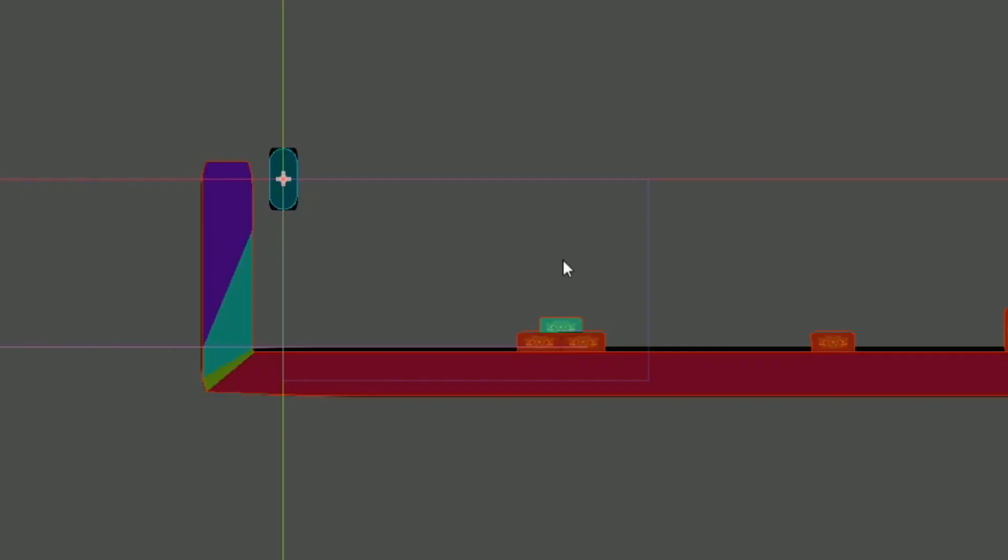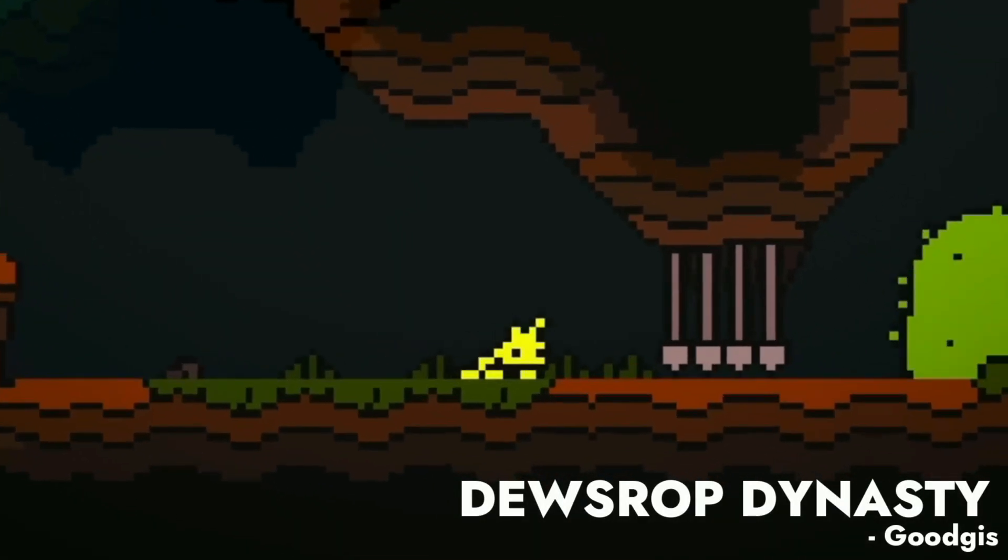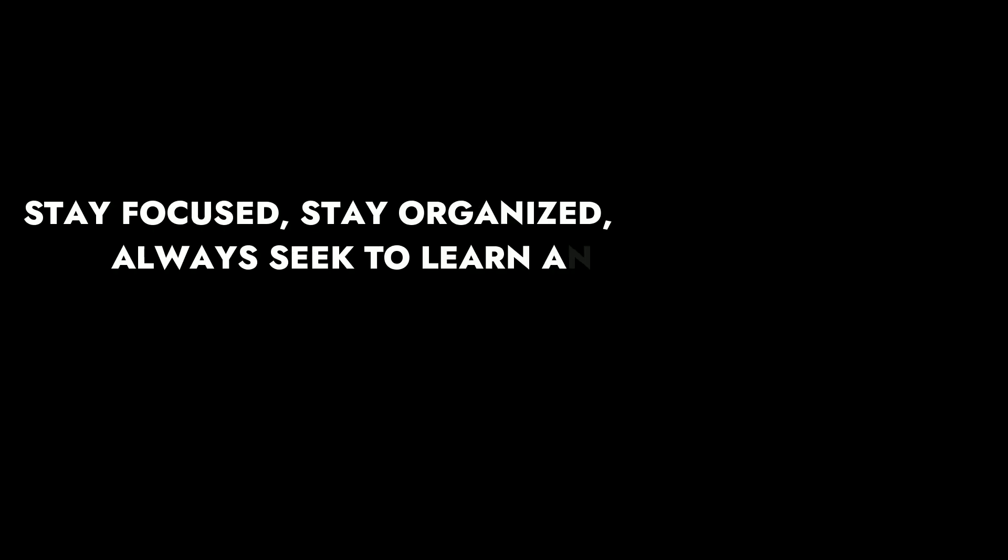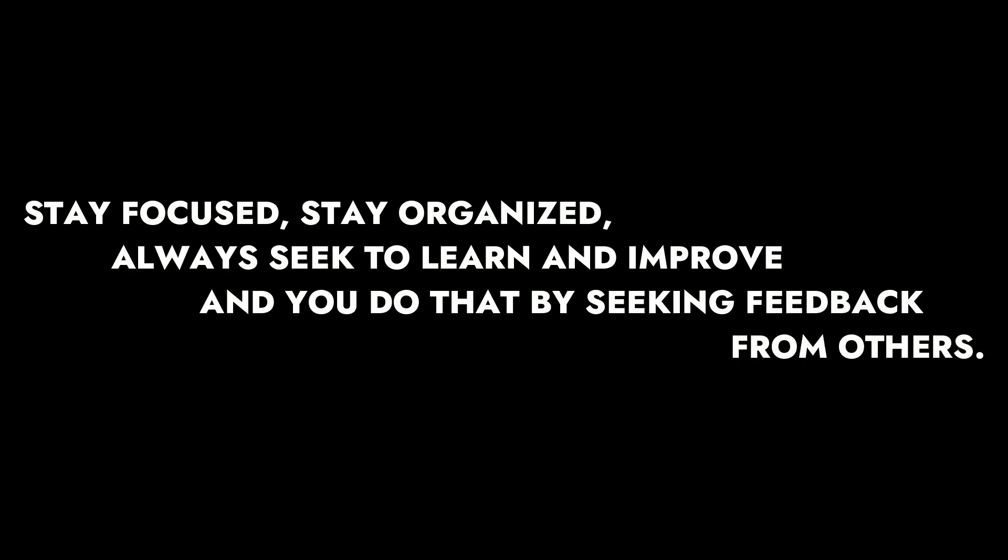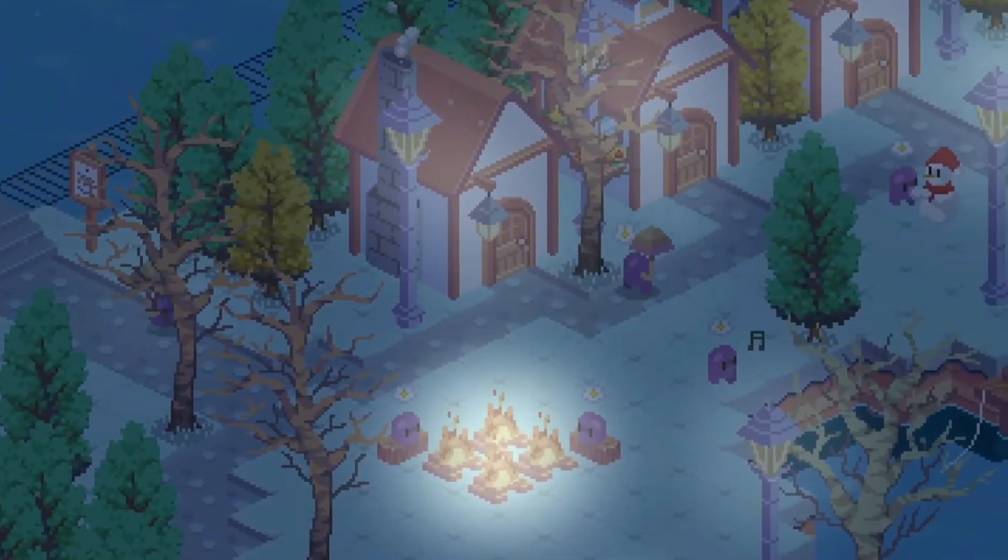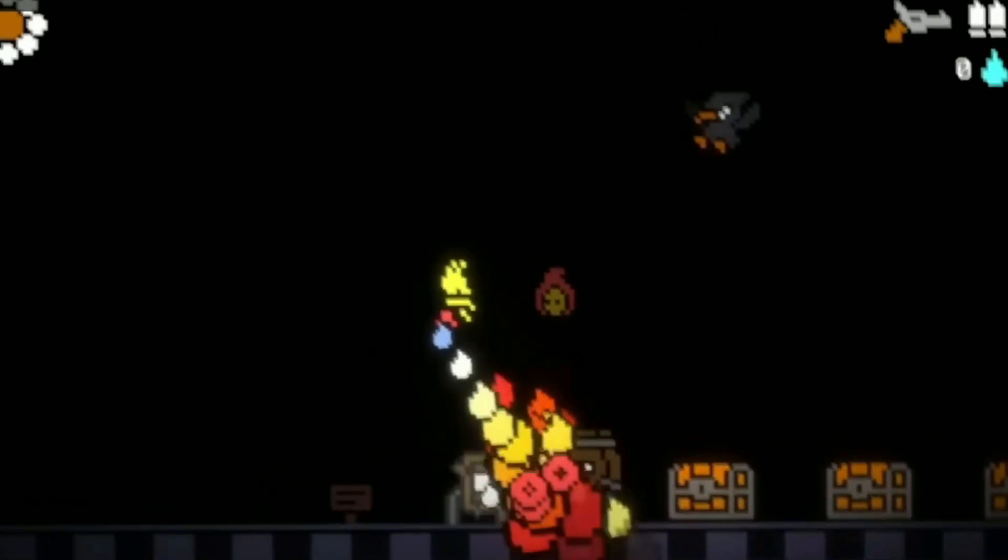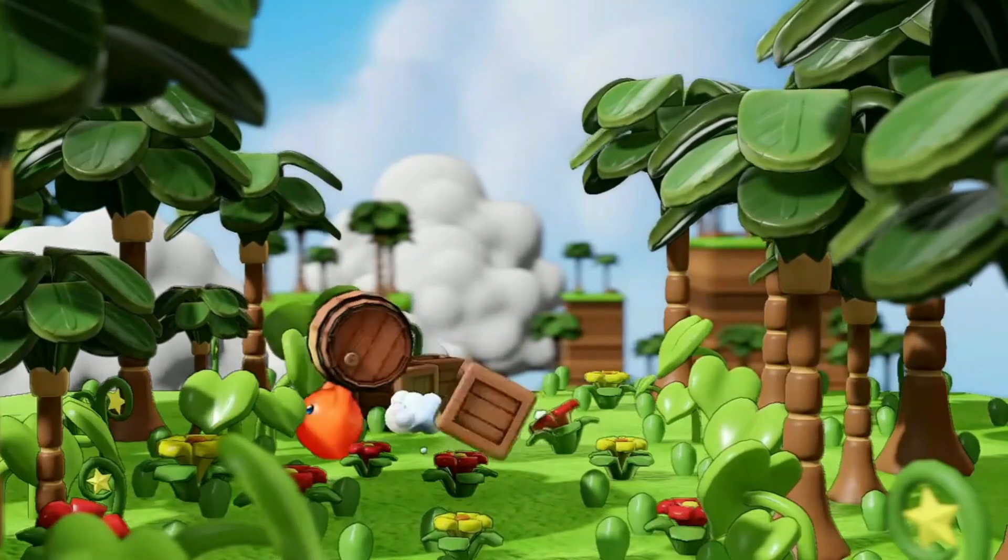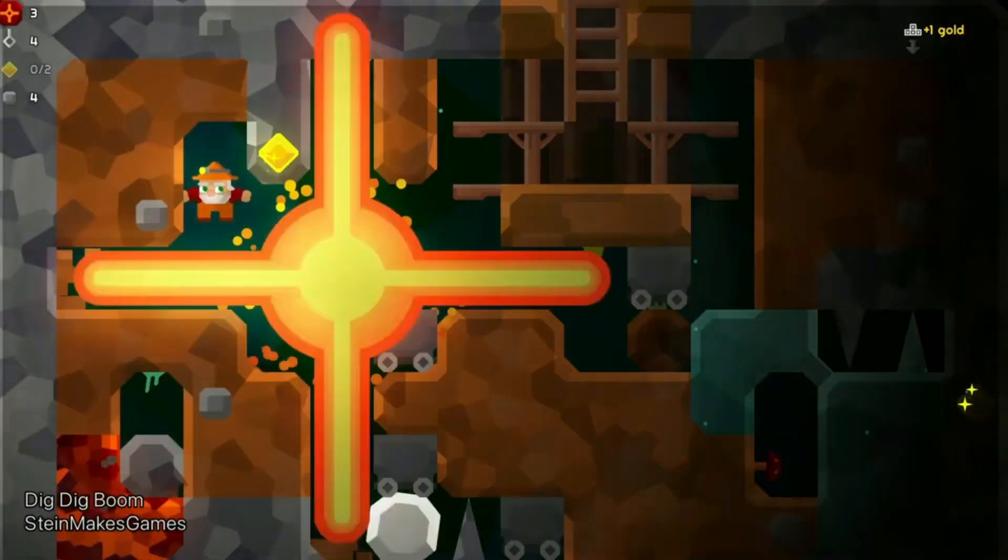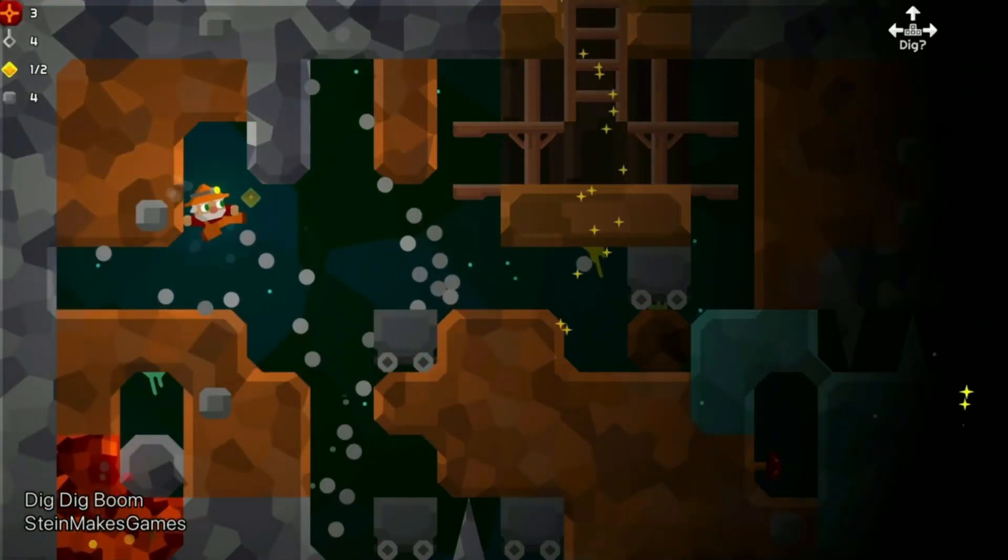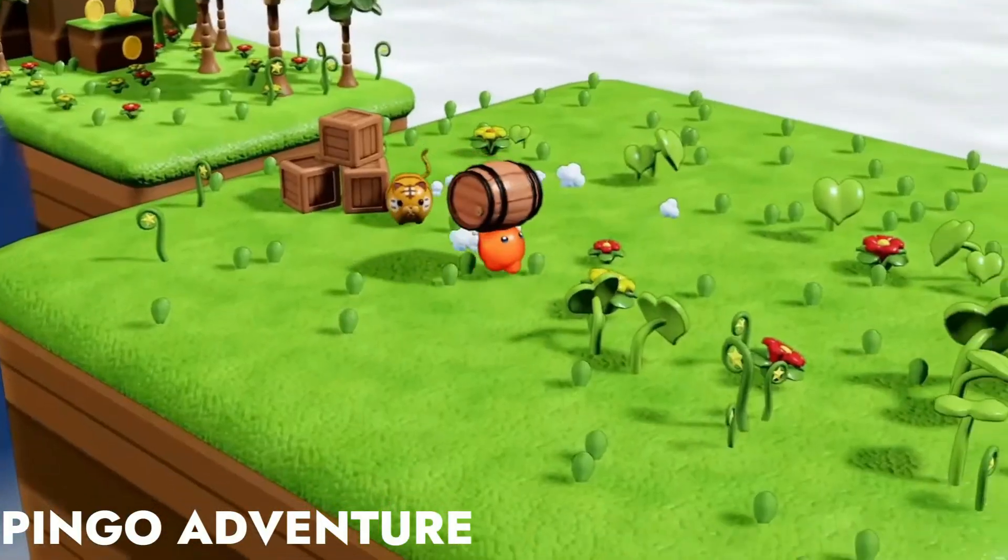We covered so much in this video, but I want to dedicate this last tip to a sentence. Yes, a sentence that you should always keep in mind, and it goes like this. Stay focused, stay organized, always seek to learn and improve, and you do that by seeking feedback from others. The game dev journey is a fun one, so be patient and don't make game dev into a chore. Keep it as a hobby, and you do that by having fun and not stressing about the things that in the grand scheme of things don't really matter much.